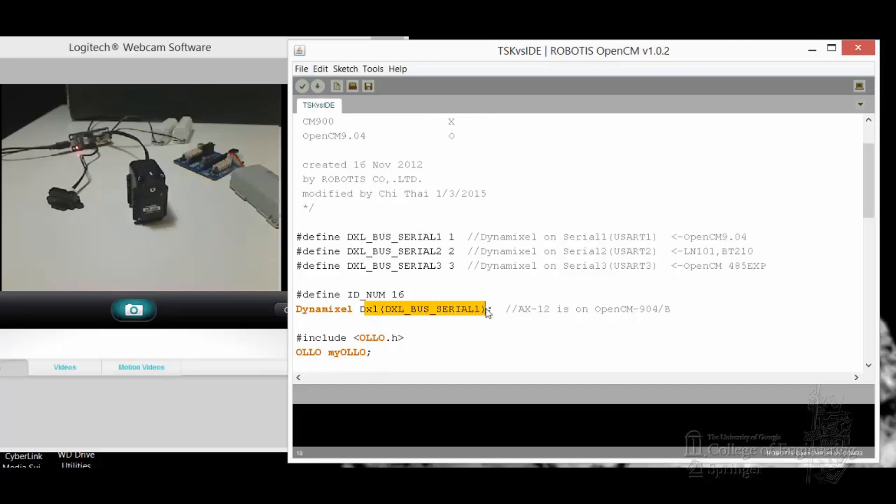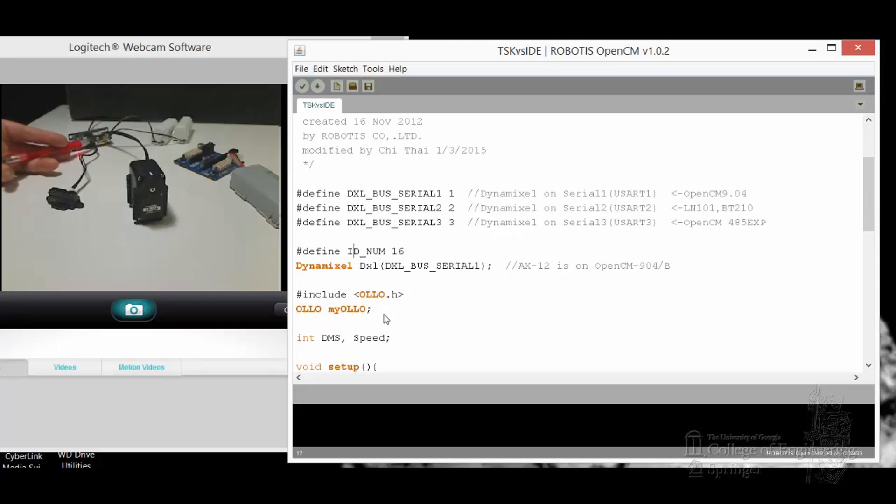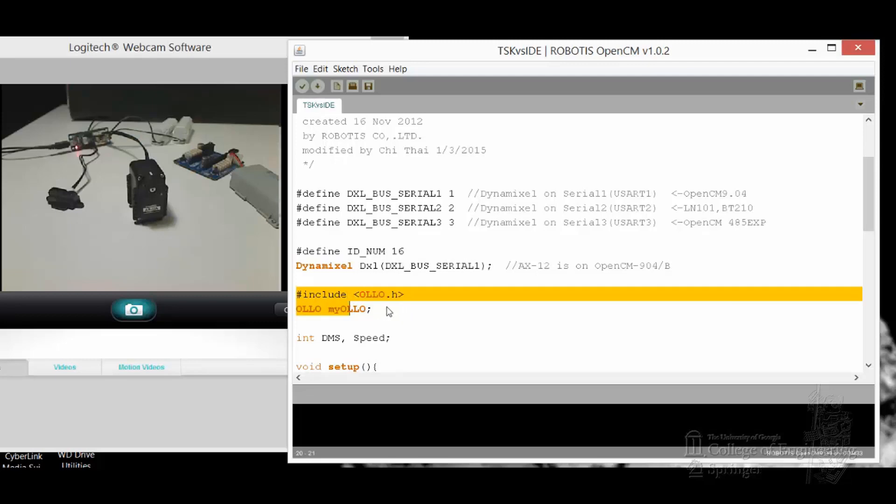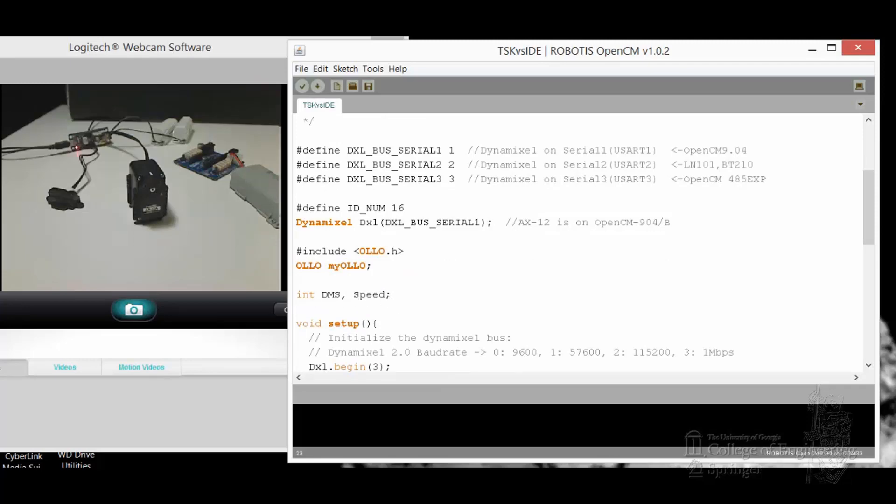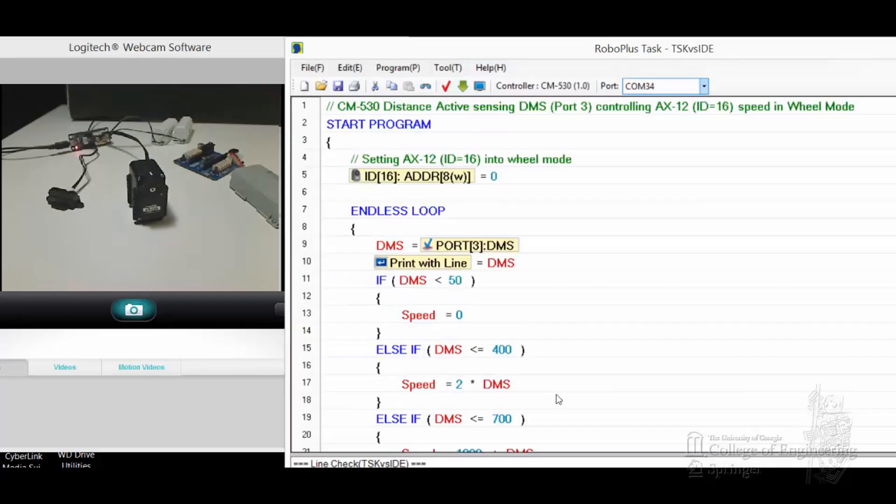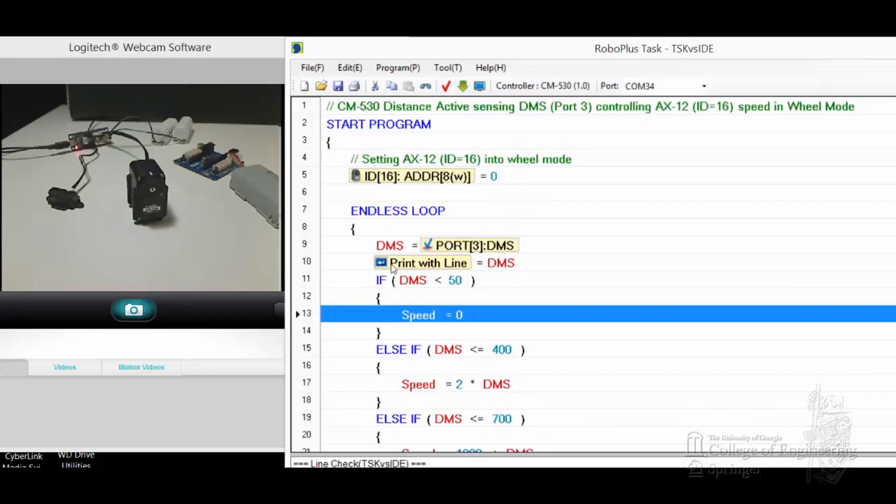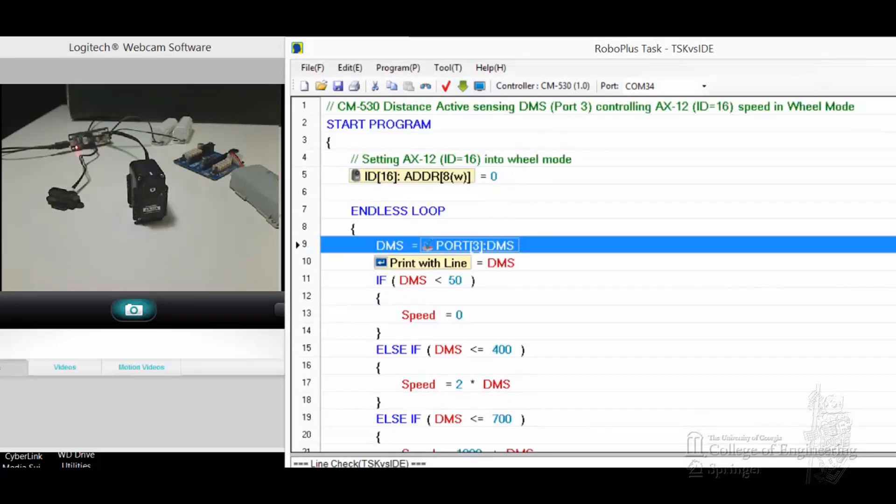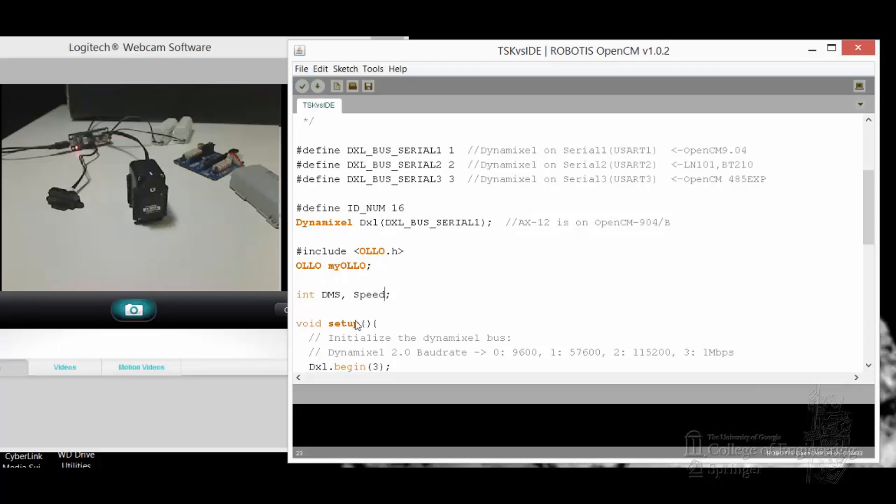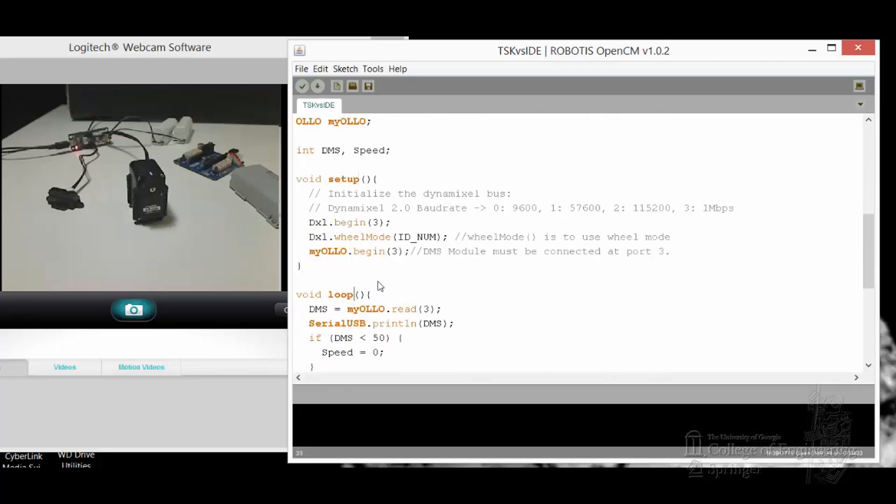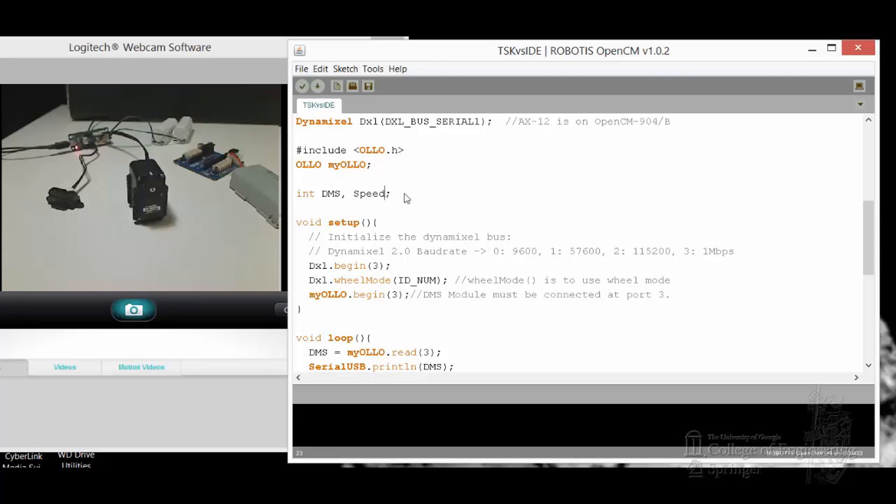That's why we declare there's some Dynamixel serial 1 bus. The ID for the servo is 16, so we define the ID number 16. Because we need to use DMS, which is using an Auto port, those are Auto objects, so we need both of these including the Auto.h library, and then pick up my device, the Auto device, and call it my Auto. Then it makes a device called DXL here. In the task file, you can define speed and DMS anytime, and RoboPlus task will take care of setting up the variables for you. But in IDE, you have to make sure you define it explicitly before void setup and void loop if you want it to be a global variable.